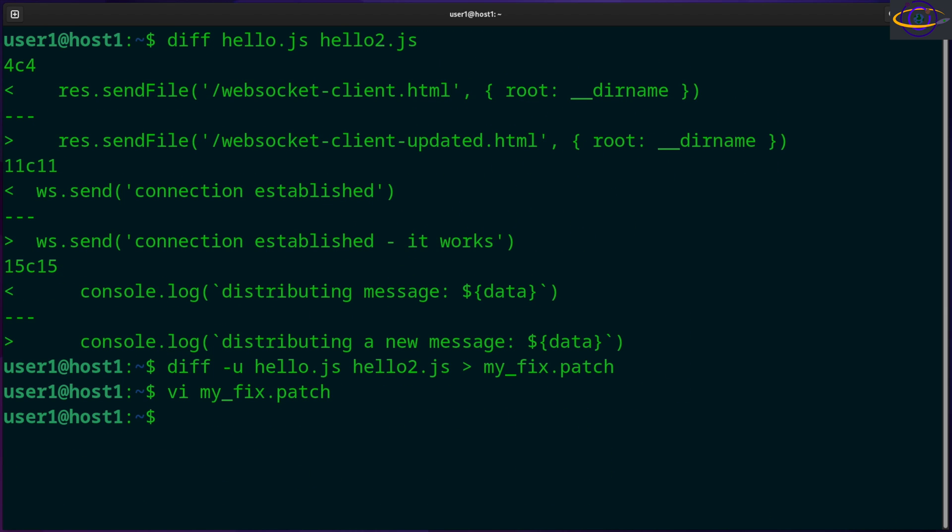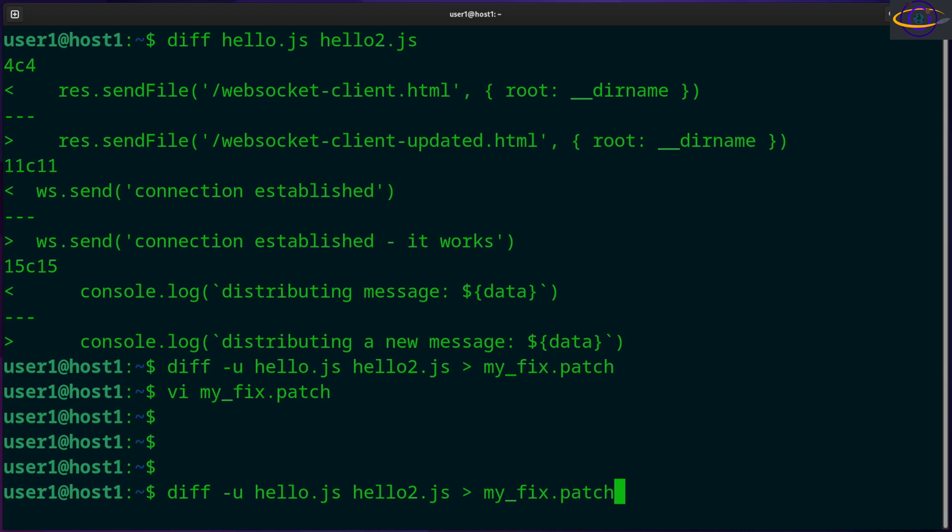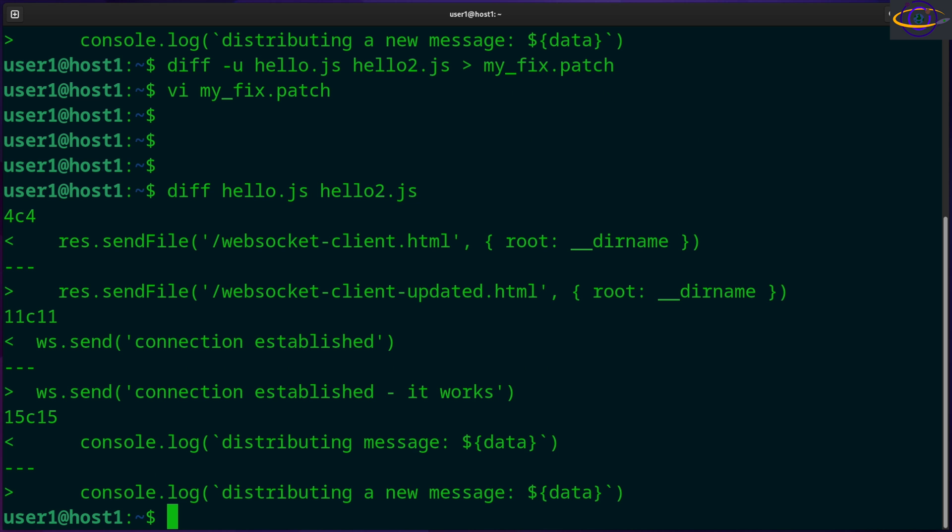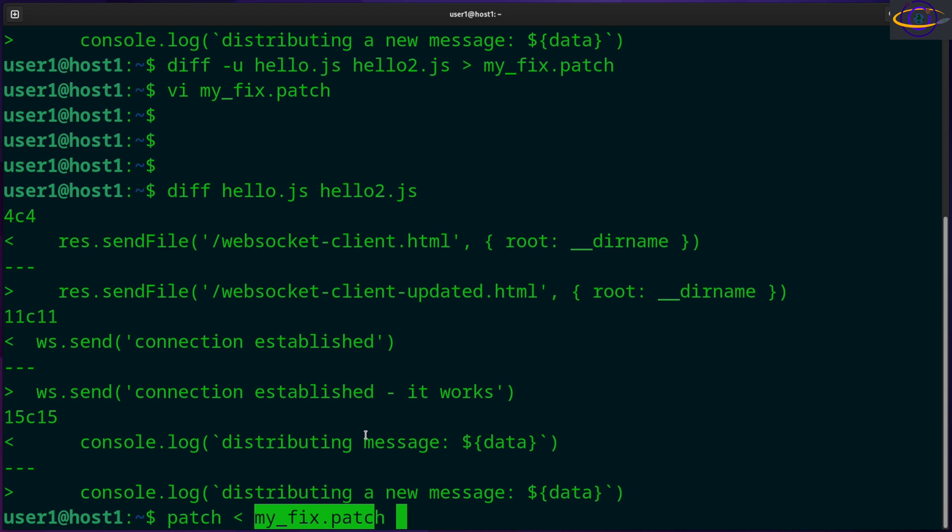So this is the patch and it contains information about the diff, and we can use that as a patch to patch the file. Now let's just confirm right now that these two files are still different. They have differences. So we can now say patch and read in my_fix. We're going to run the patch command and use the less-than sign and then say the name of the patch that we created.